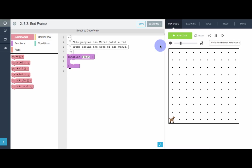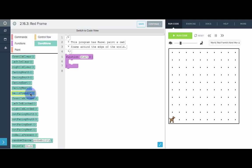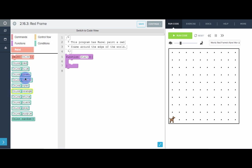Here we are in the code editor, and see that we actually have a new section in the blocks. We have this paint section. We click on this, we can see the UltraKarel command, paint, and these are all the colors that we can use. If we go over to conditions, there's a new condition, color is. These are the new UltraKarel blocks.